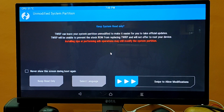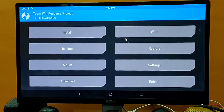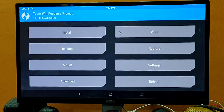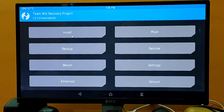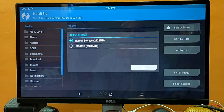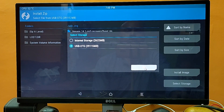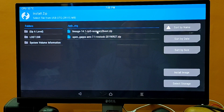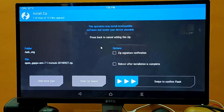The system has rebooted successfully into recovery. Click on 'Swipe to allow modifications'. Once that's done, we need to install the GApps — the Android TV apps — so our Raspberry Pi can work as Android TV. Click on Install, then click on Select Storage, which is our USB OTG, and here we have two files. Open GApps and we need to flash the drive.